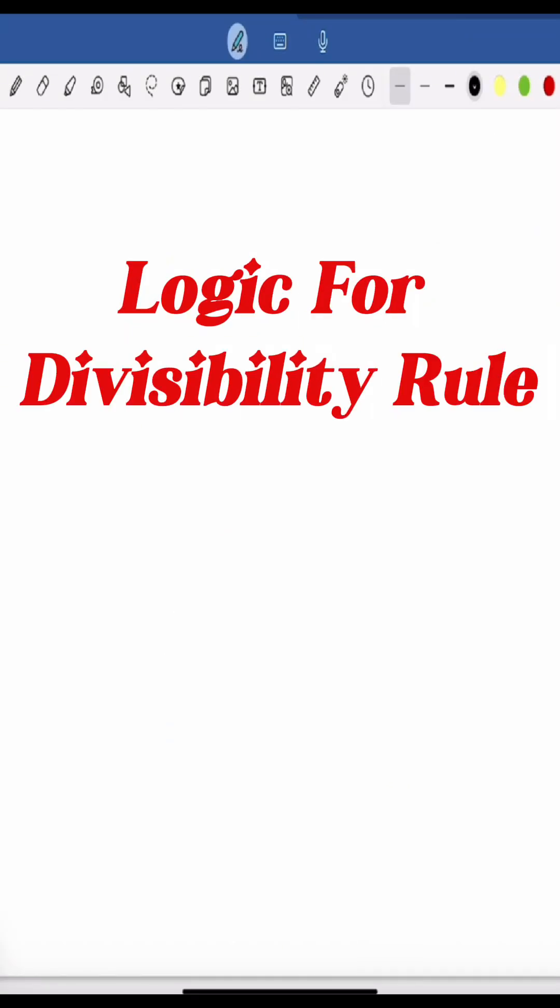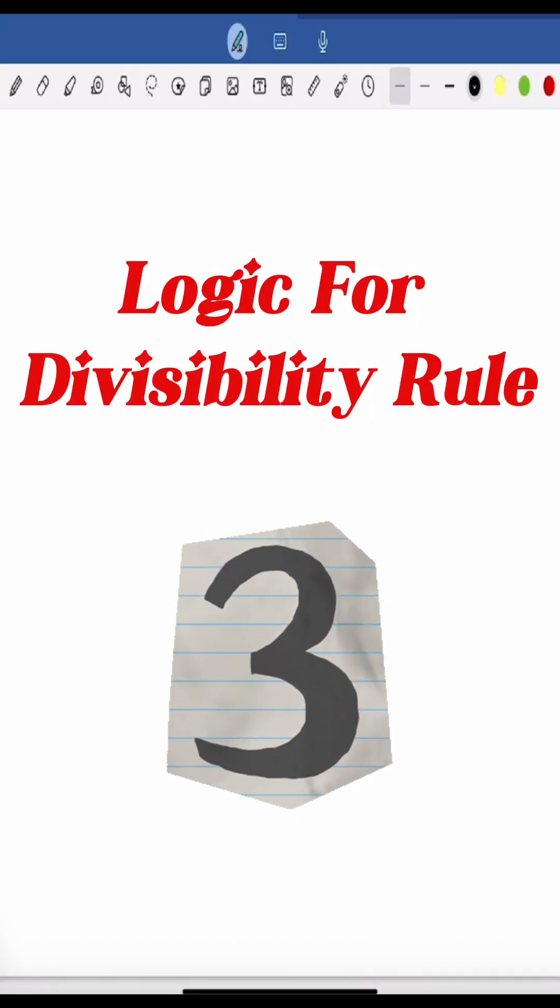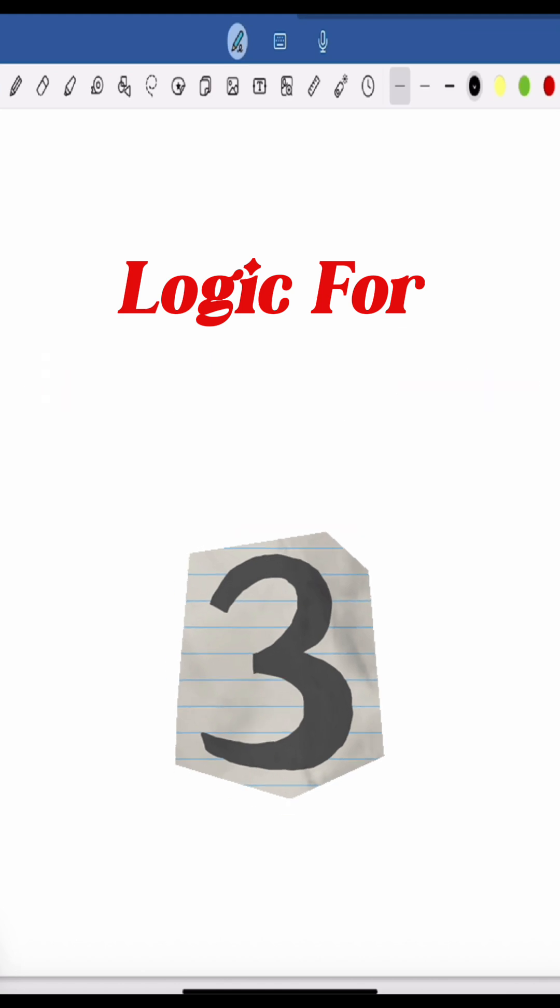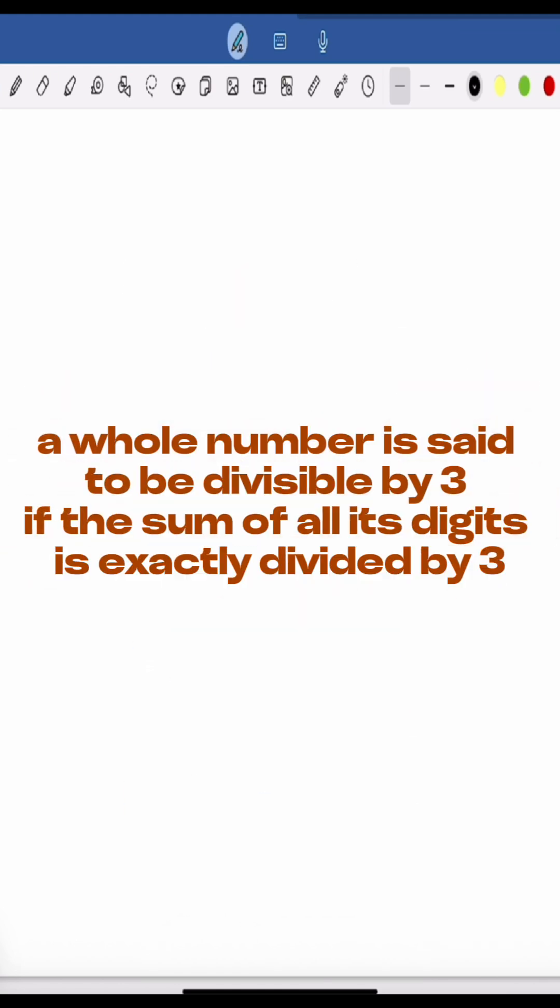Have you ever wondered what's the logic behind the divisibility rules? Now let's find out the logic behind the divisibility rule for 3. Why does adding the digits tell you if a number is divisible by 3 or not? Let's break it down.